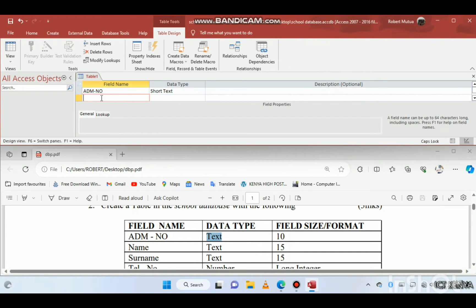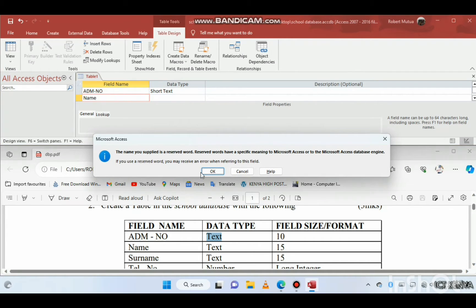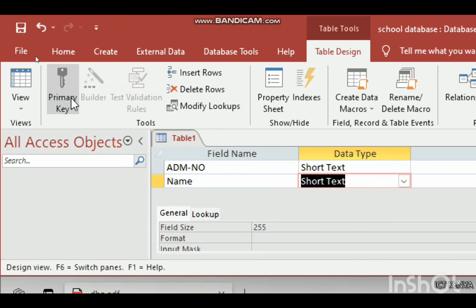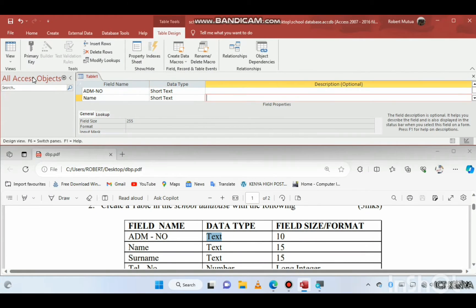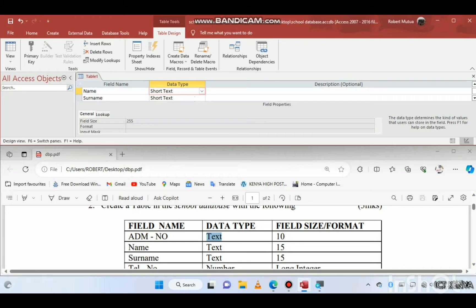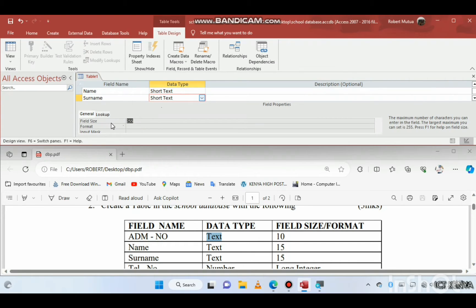The next field is 'name' in lowercase — also short text. Then we have 'surname', also short text. The field size of name is 15, and the same applies to surname — it is also 15.